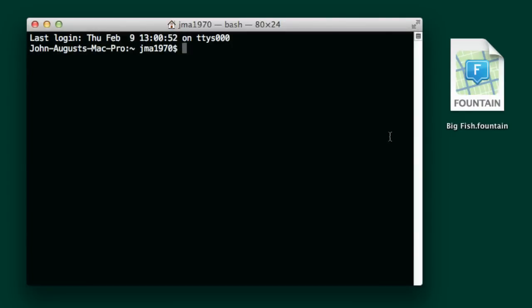This is a quick demo to show how you can use Fountain to write screenplays in Vim. Now, if you're familiar with Vim, you're much better at it than I am, probably.